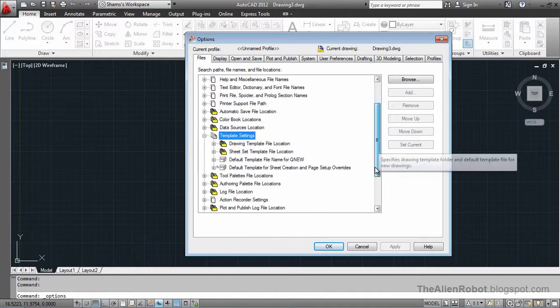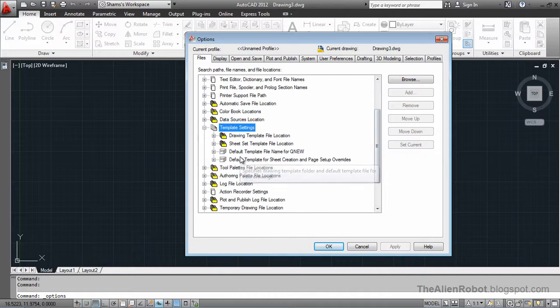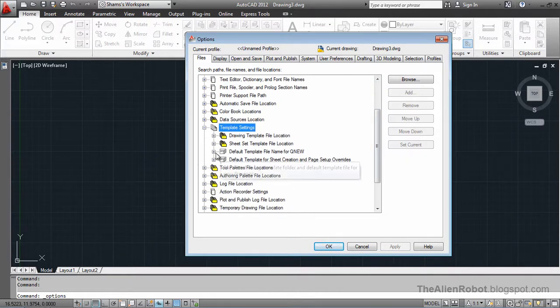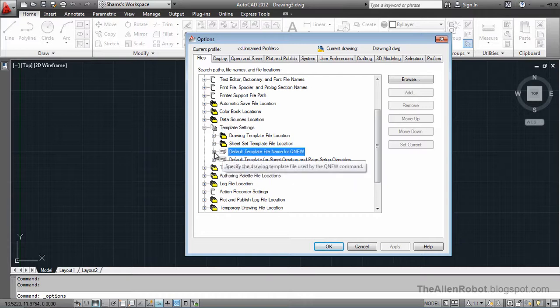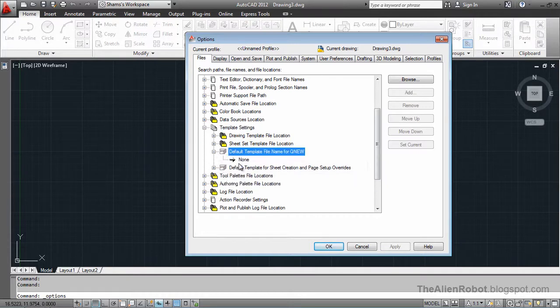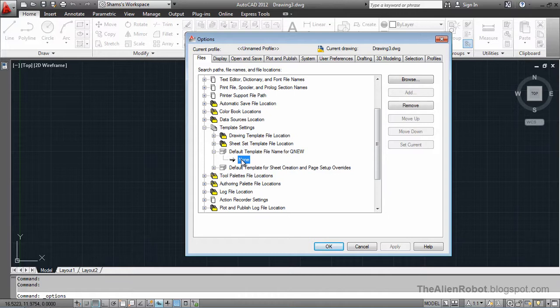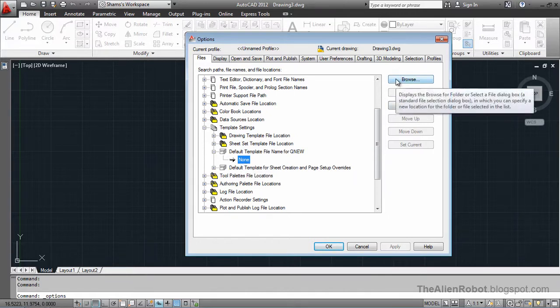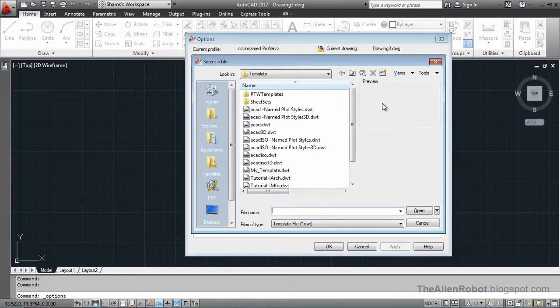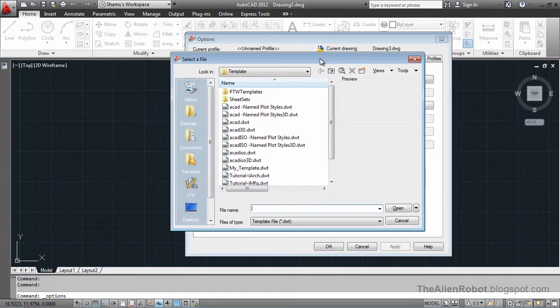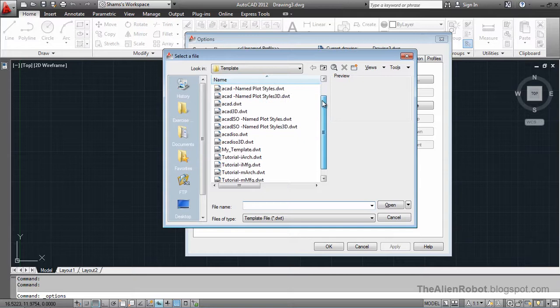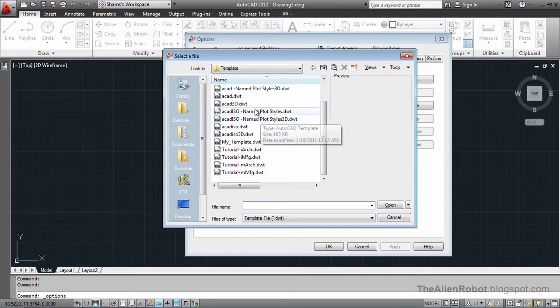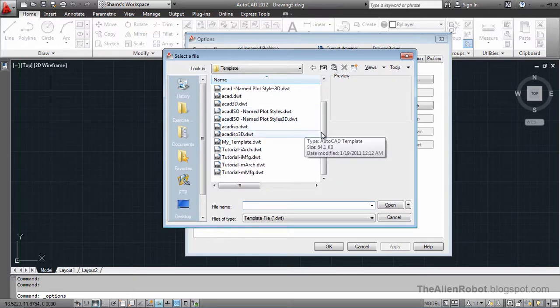And scroll down here. And open the default template for Qnew. And there's none right now. We should browse it and select the template that would like to be used every time we open the AutoCAD.